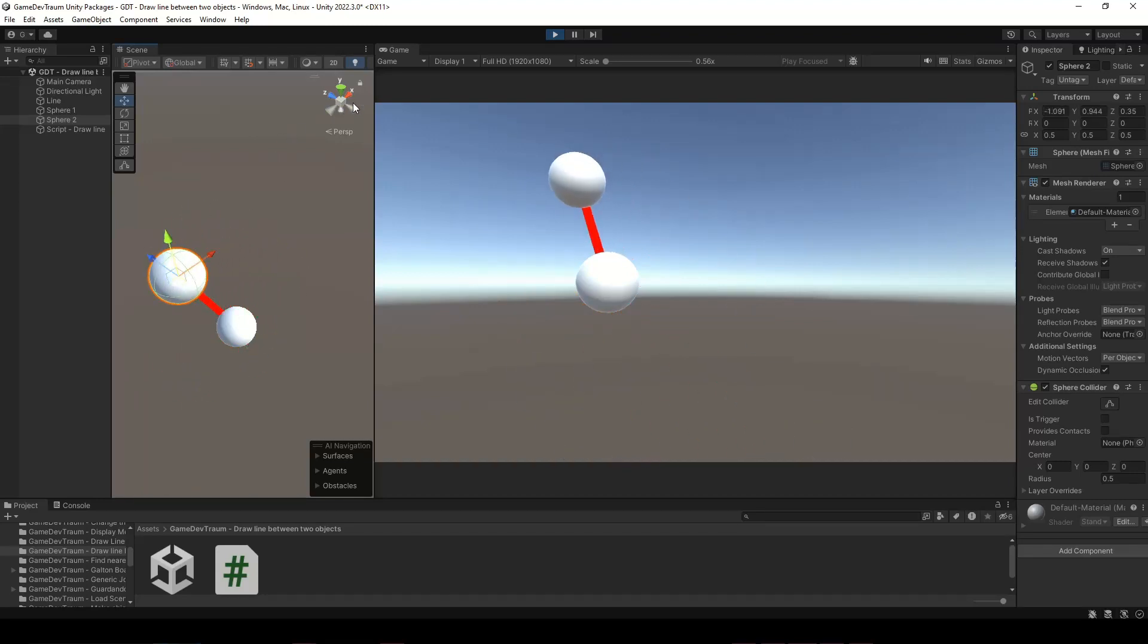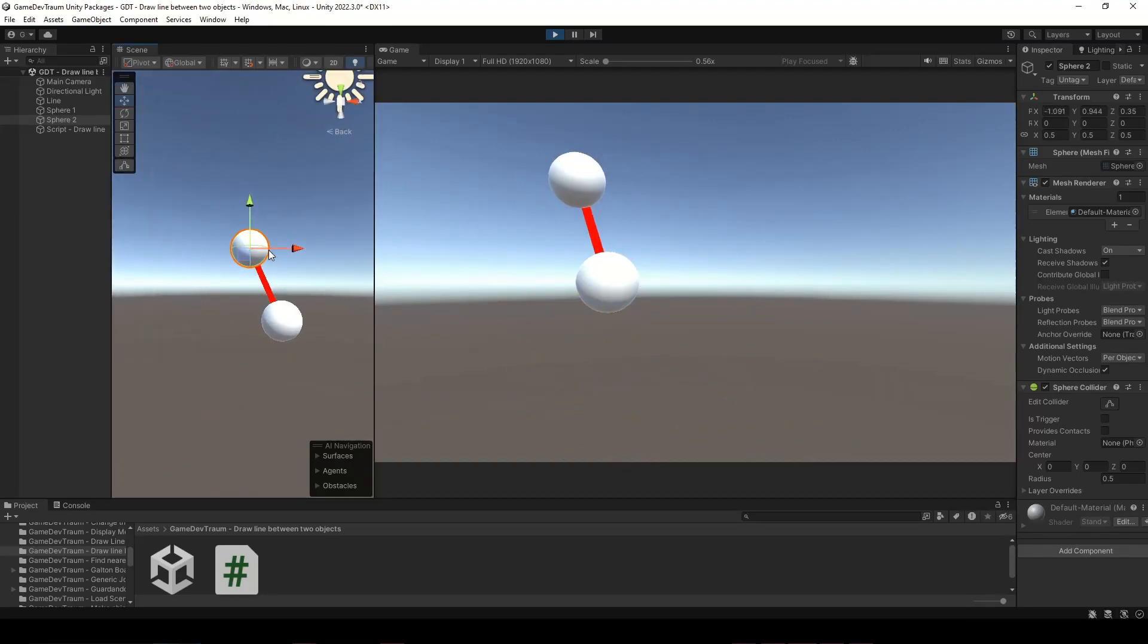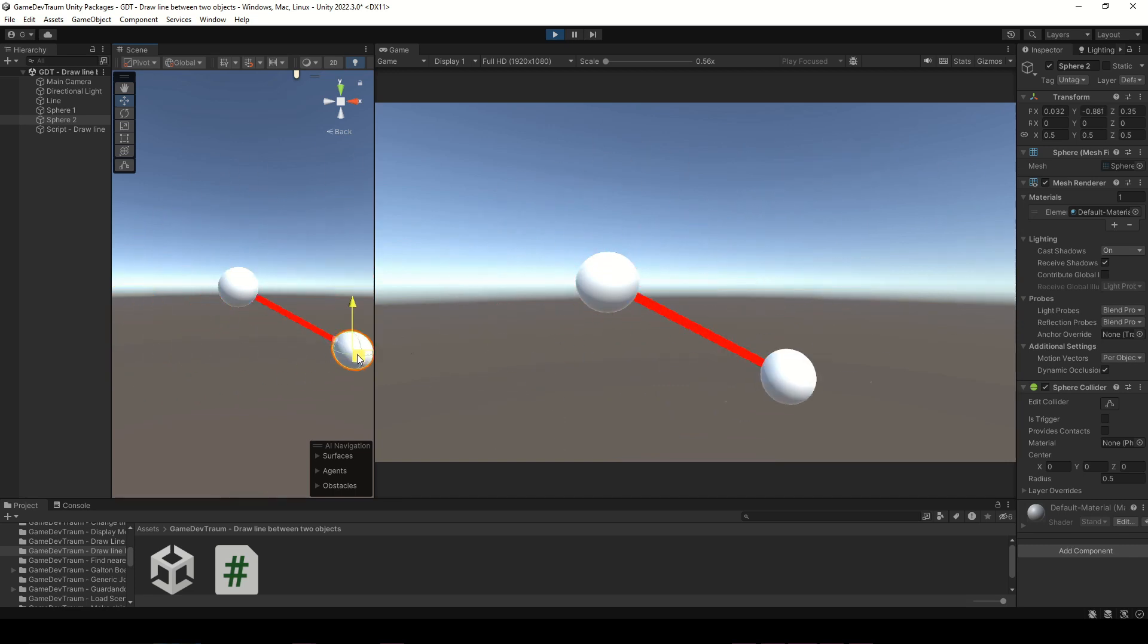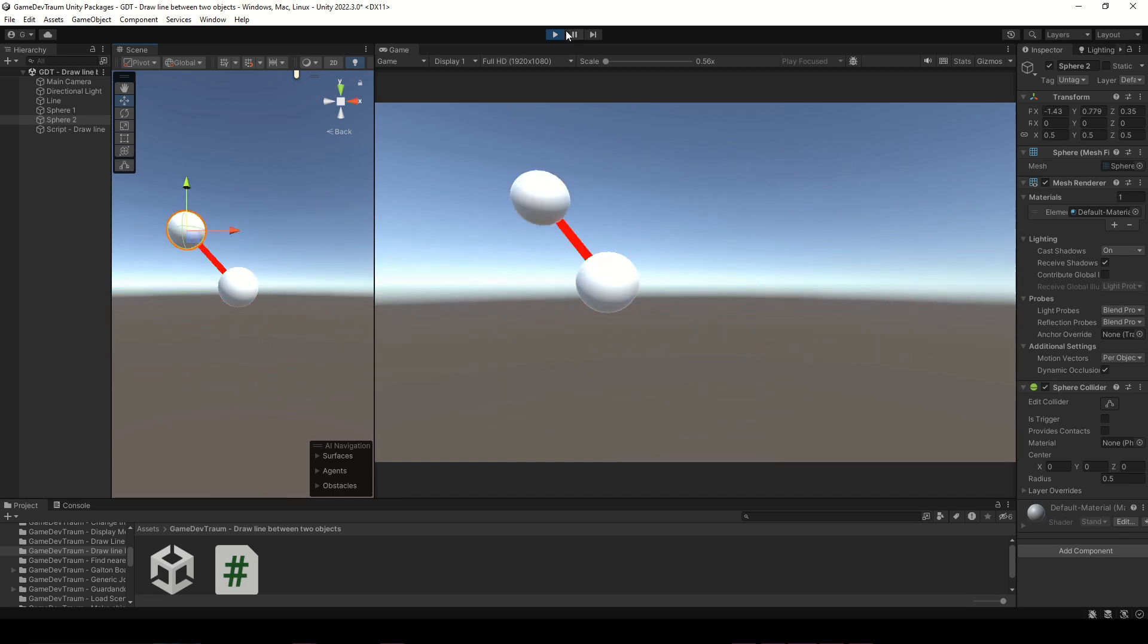You can use the line renderer component to draw a line between two or more points in Unity. I can show you how to do it, but you'll have to give me a minute to prepare all we need.